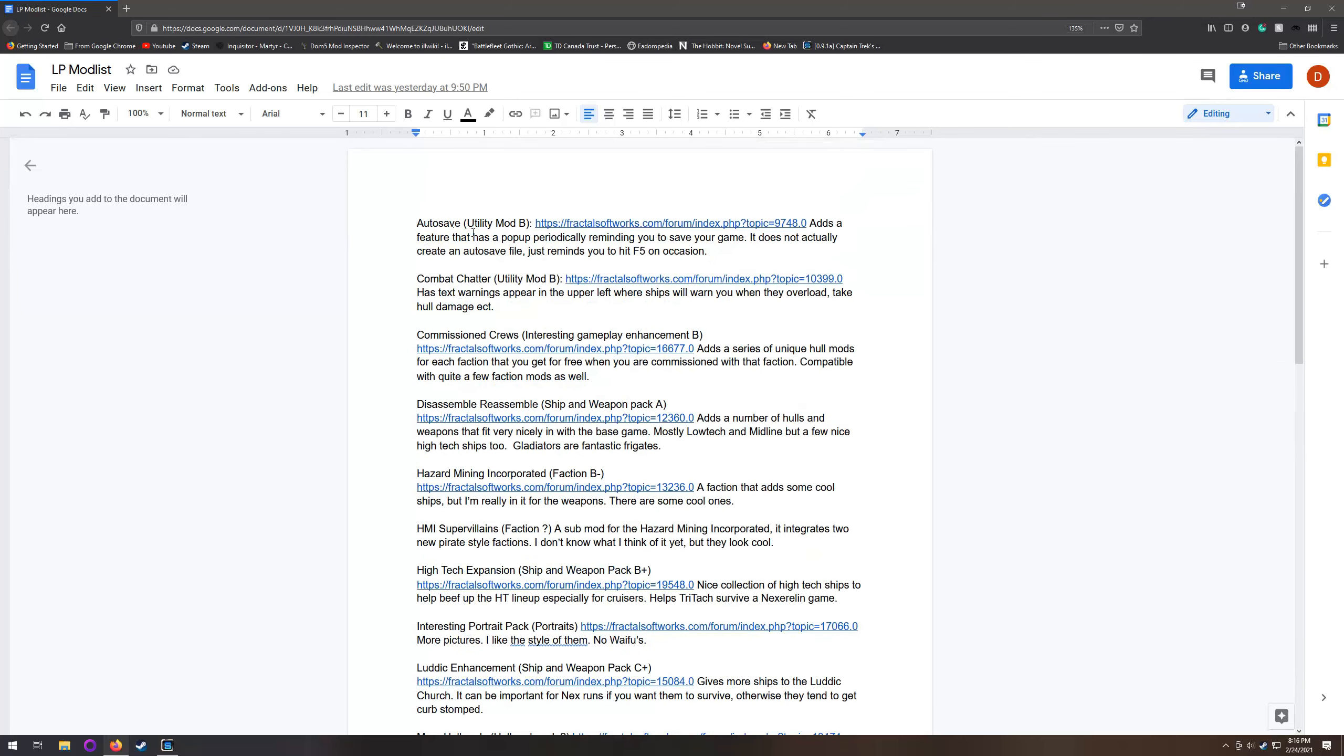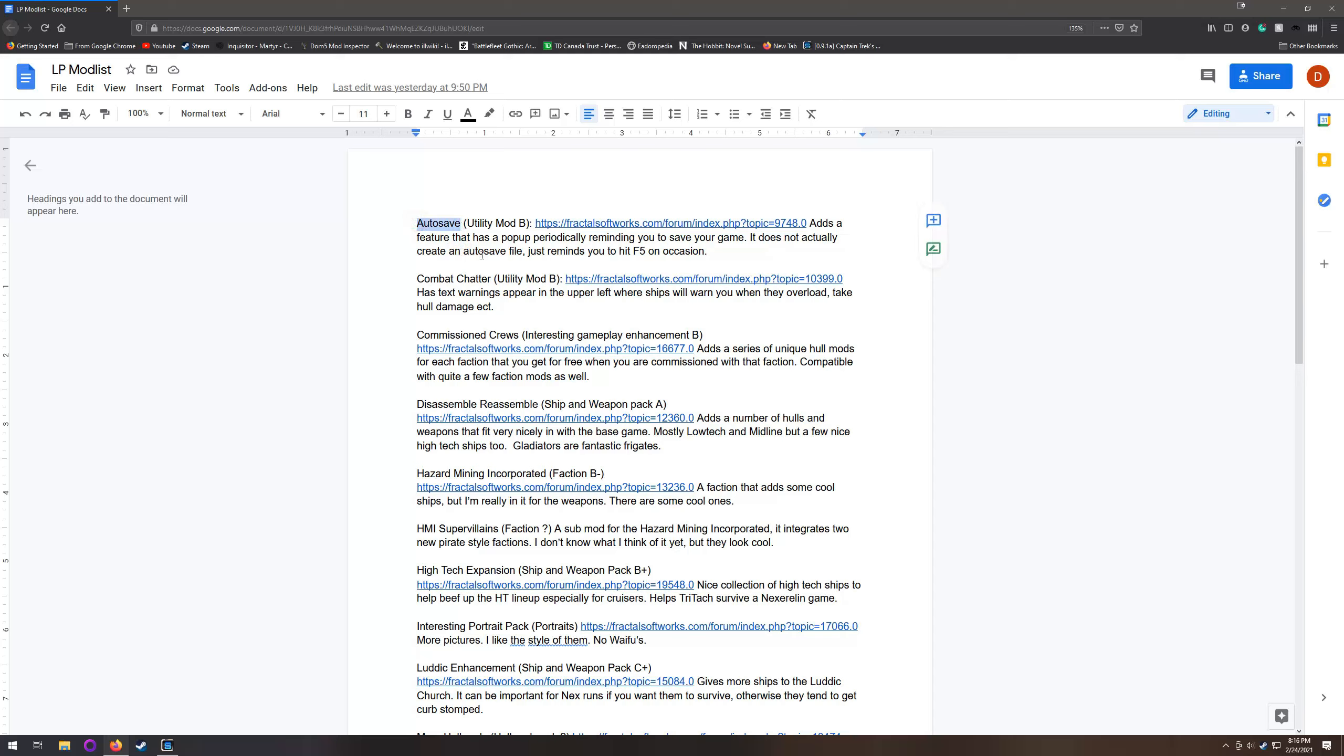Autosave is a utility mod that just has a pop-up up here in the lower right-hand corner of the screen reminding you that it's been like 45 minutes since you saved and there's been three battles and five market transactions. It does not actually autosave for you, so the name is a little misleading. It just reminds you to occasionally hit that F5 button. I'm not going to be doing Iron Man, mostly because if something were to happen with a recording, that would be very sad.